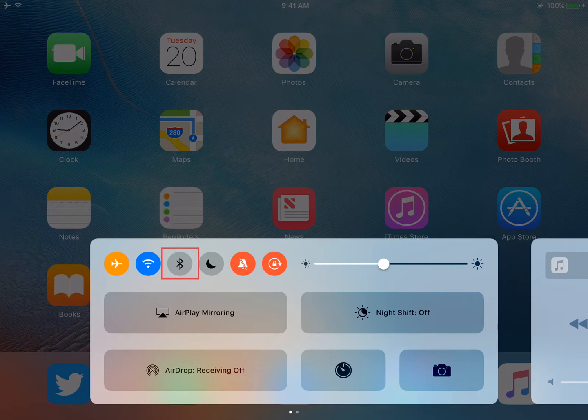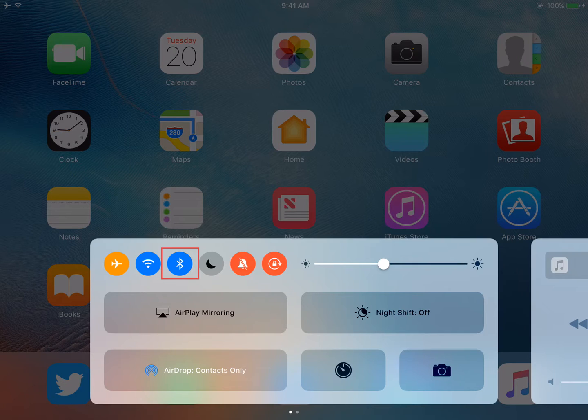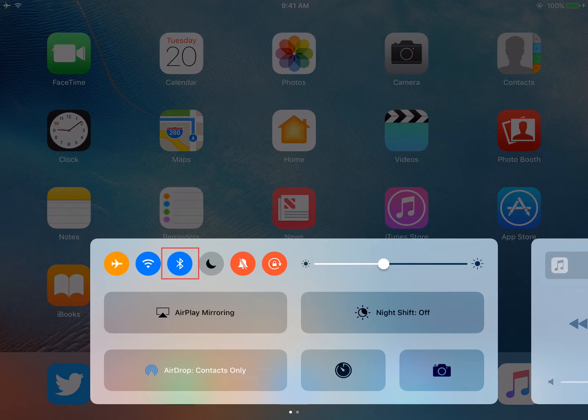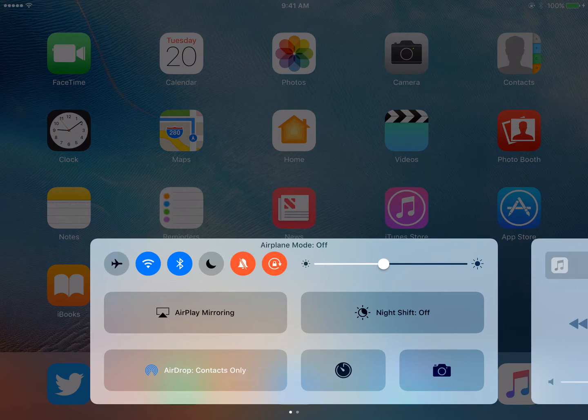The third icon listed enables the Bluetooth feature. When this feature is enabled, the icon will display blue. Bluetooth will allow you to connect to other Bluetooth products like keyboards and speakers if you have that equipment on hand.